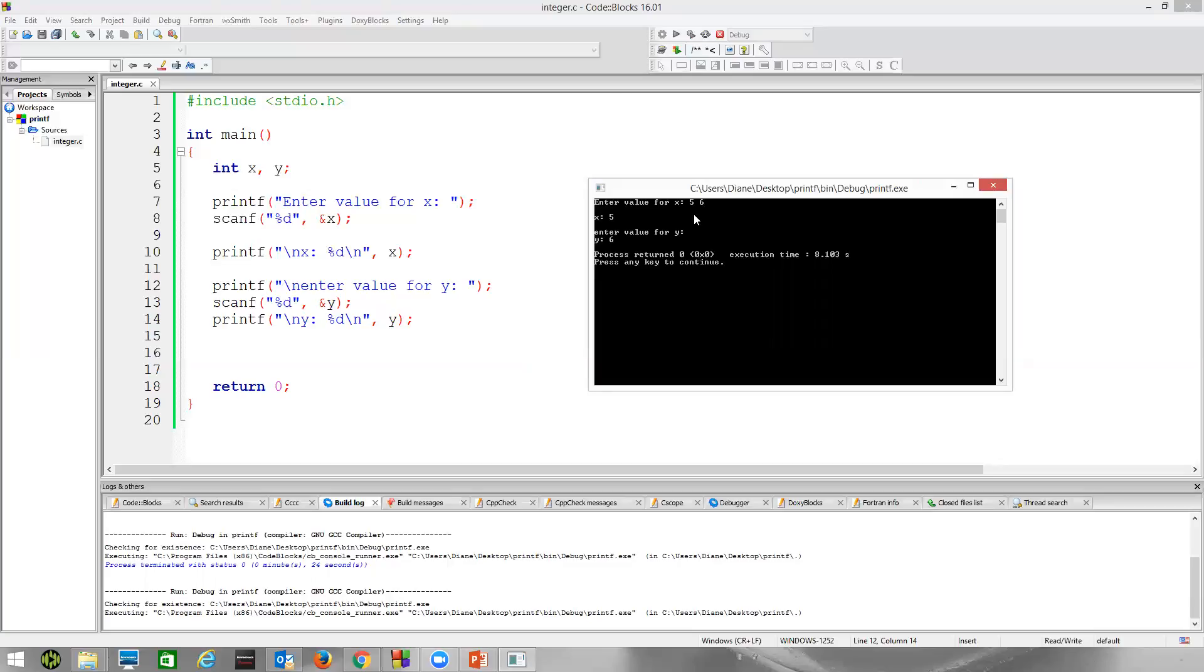What I mean is we can't always count on users to type in exactly what we want. Here when we say enter value for x, we want them to just type in one integer. But when they type in two, because that's still sitting out on the screen, it ends up storing that in your other integer. Now, as a beginning programmer, we're just going to have to rely on the user to correctly type information in.